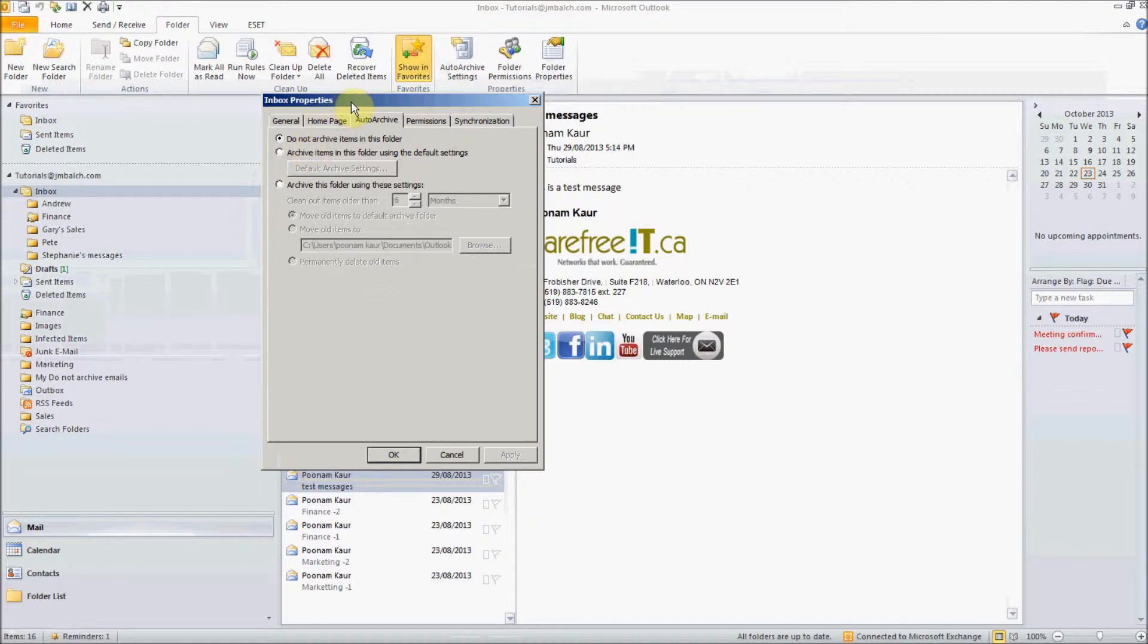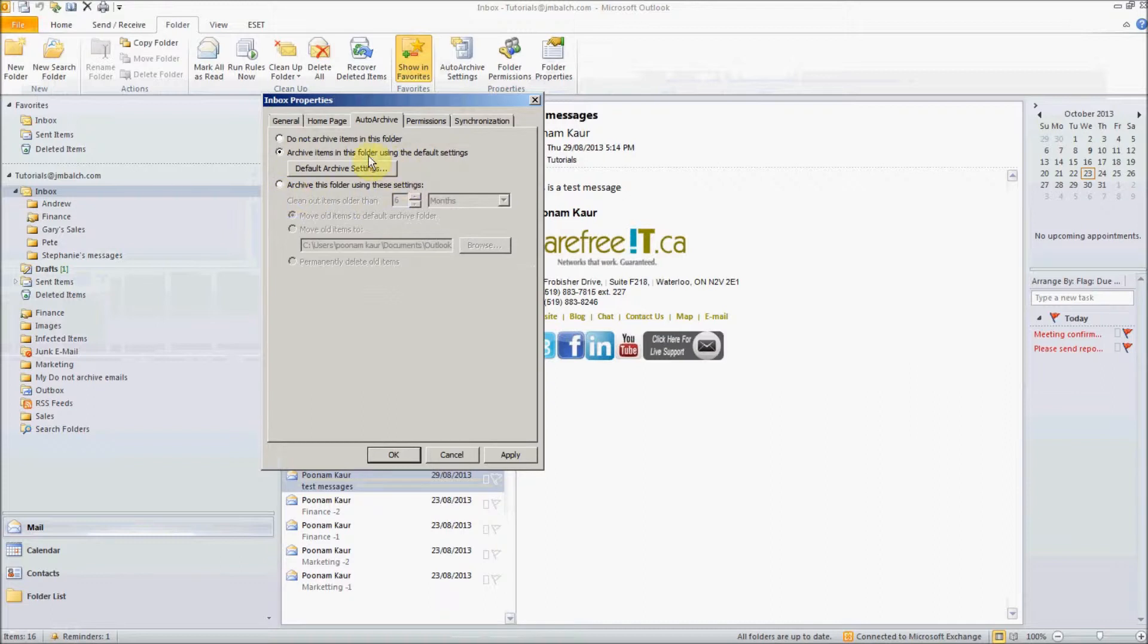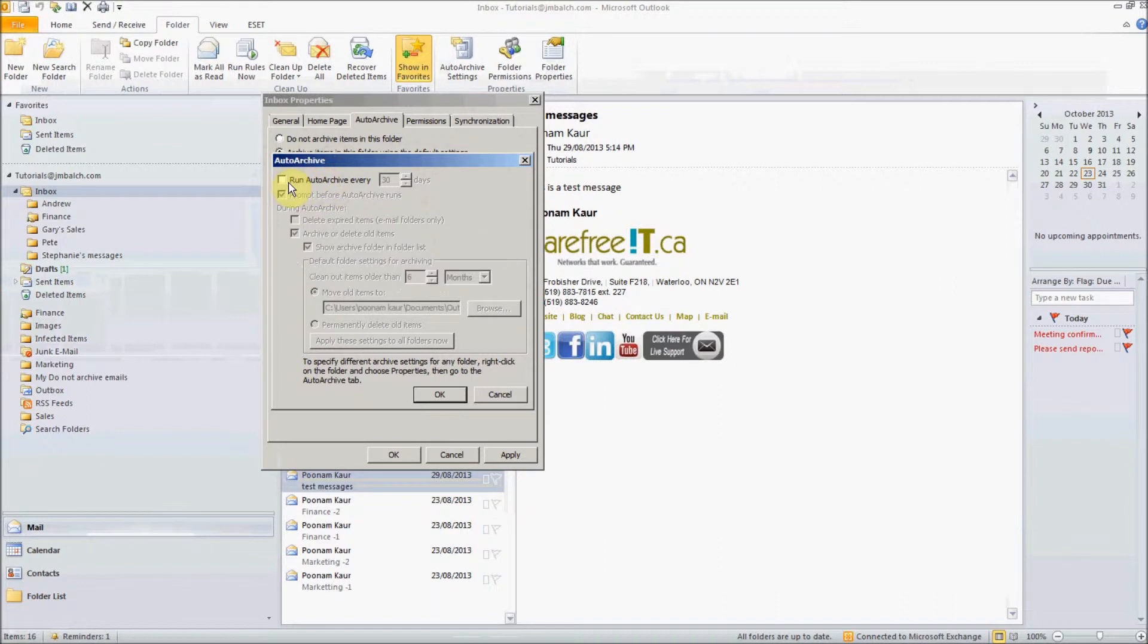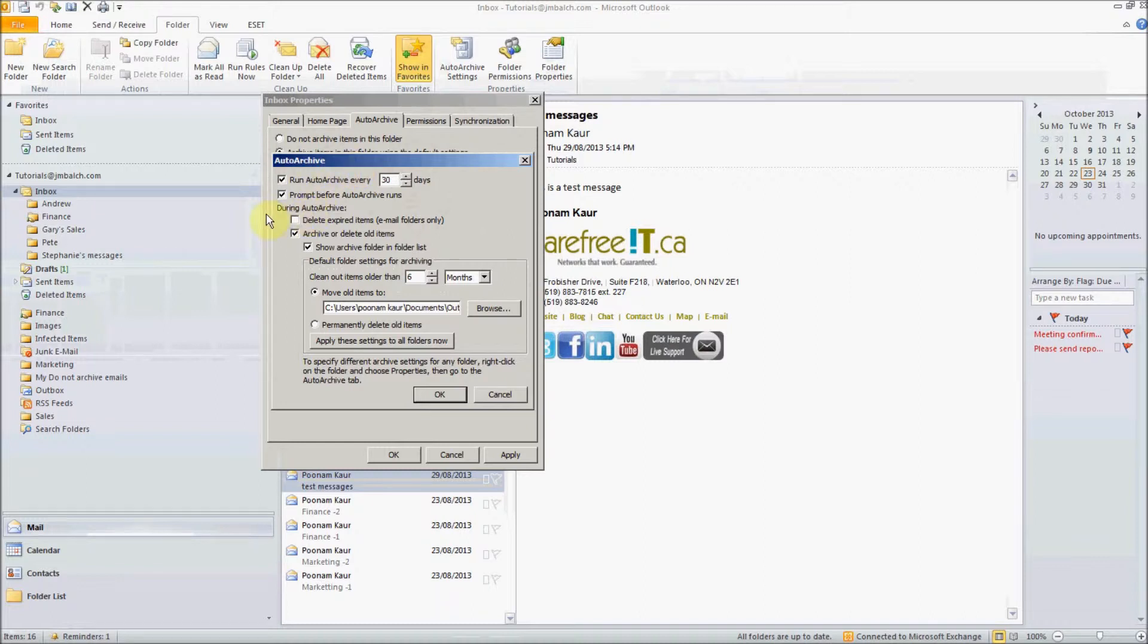First of all, let's see how we can set a folder or multiple folders to auto archive. You pick up the second option which is archive the items in this folder using the default settings and you can change the default settings. So you can specify the auto archive to run maybe in 14 days or 30 days or more. You can ask Outlook to prompt you when the auto archive runs and during the auto archive you can specify if you want to delete the expired items for the email folders.